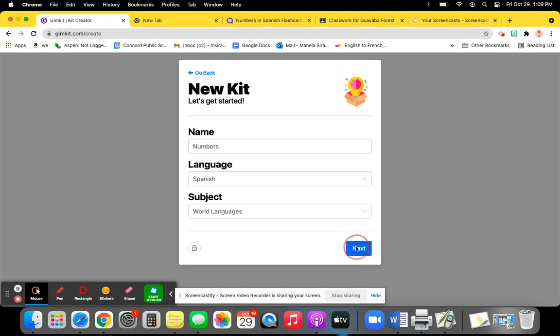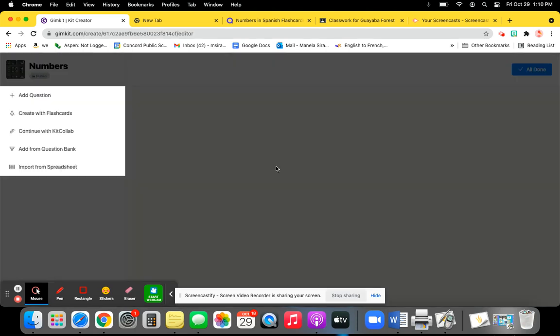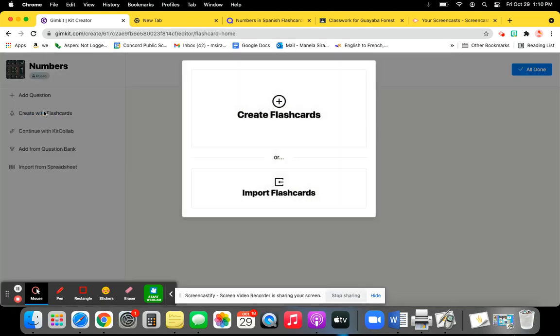And you click on Next. Pick a picture just for fun. And then click on Create with Flashcards.